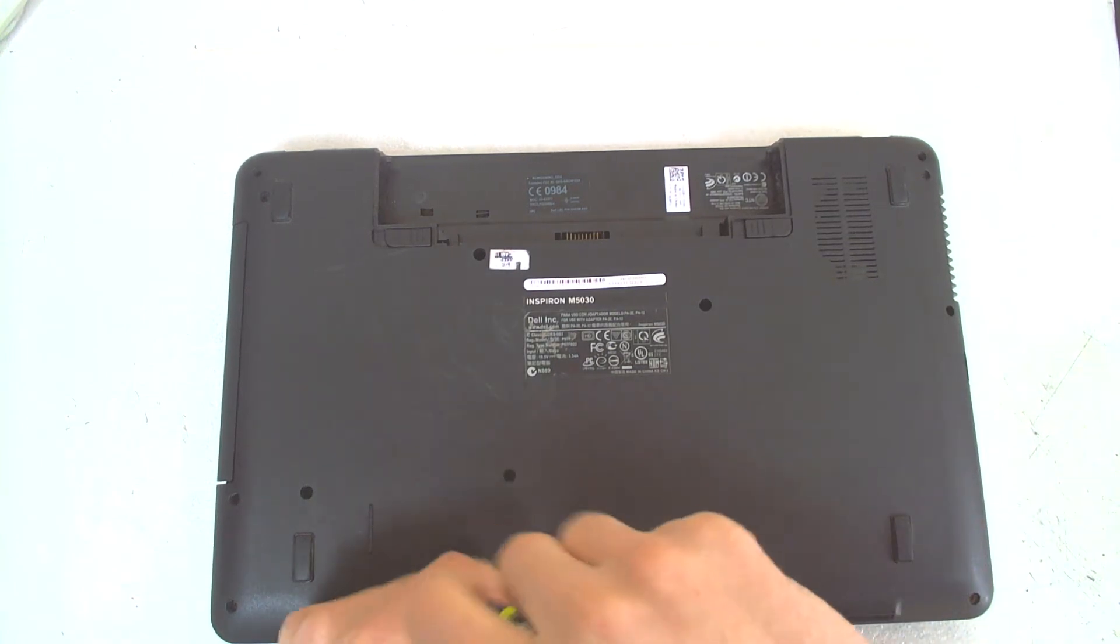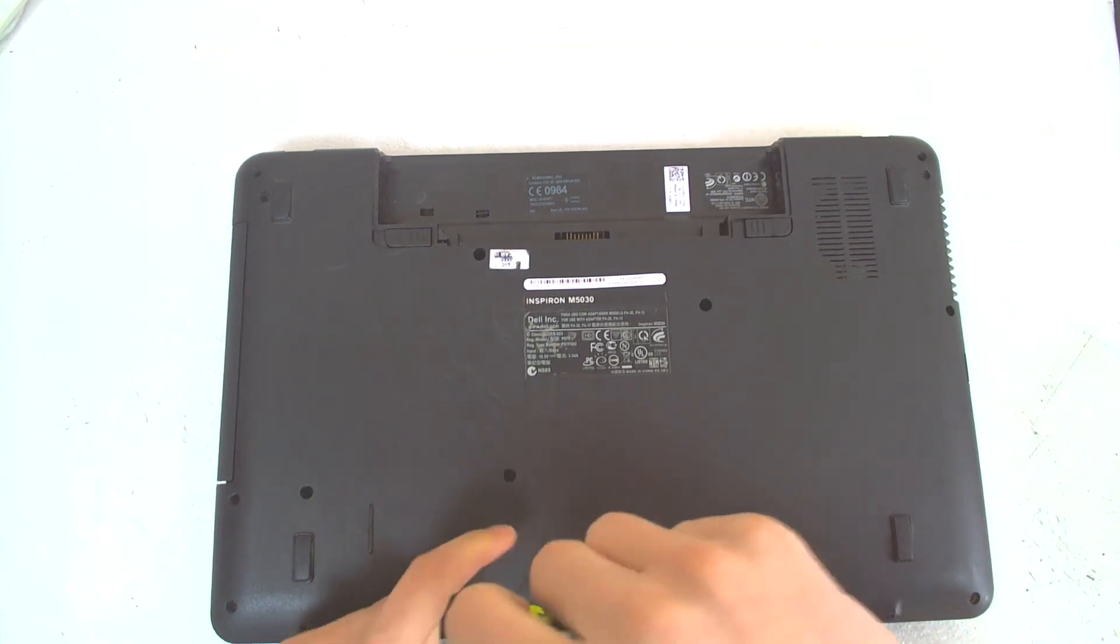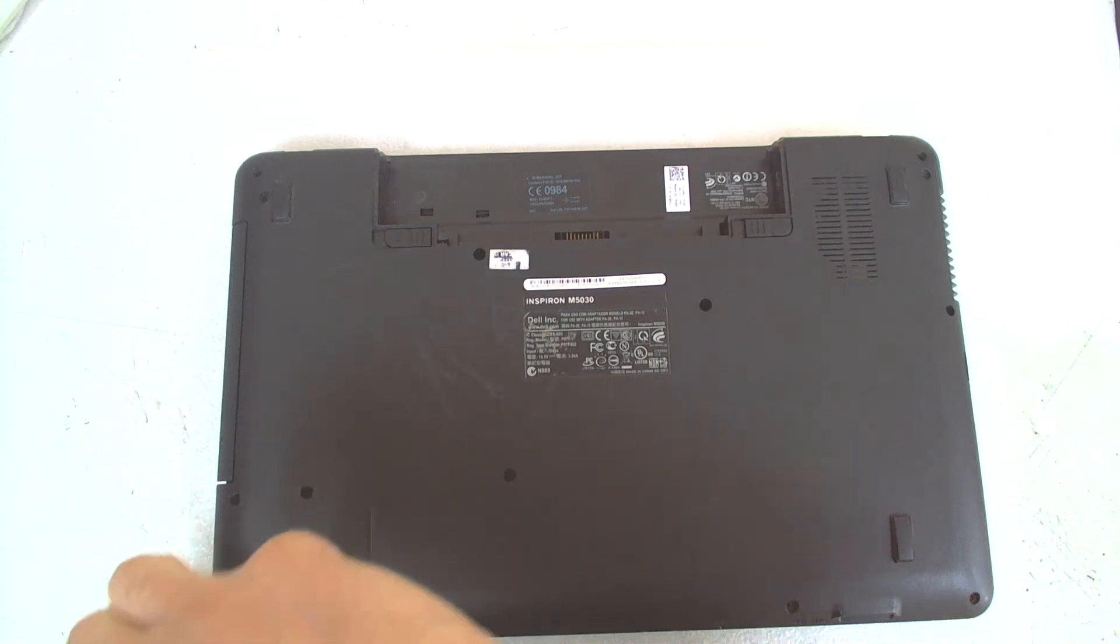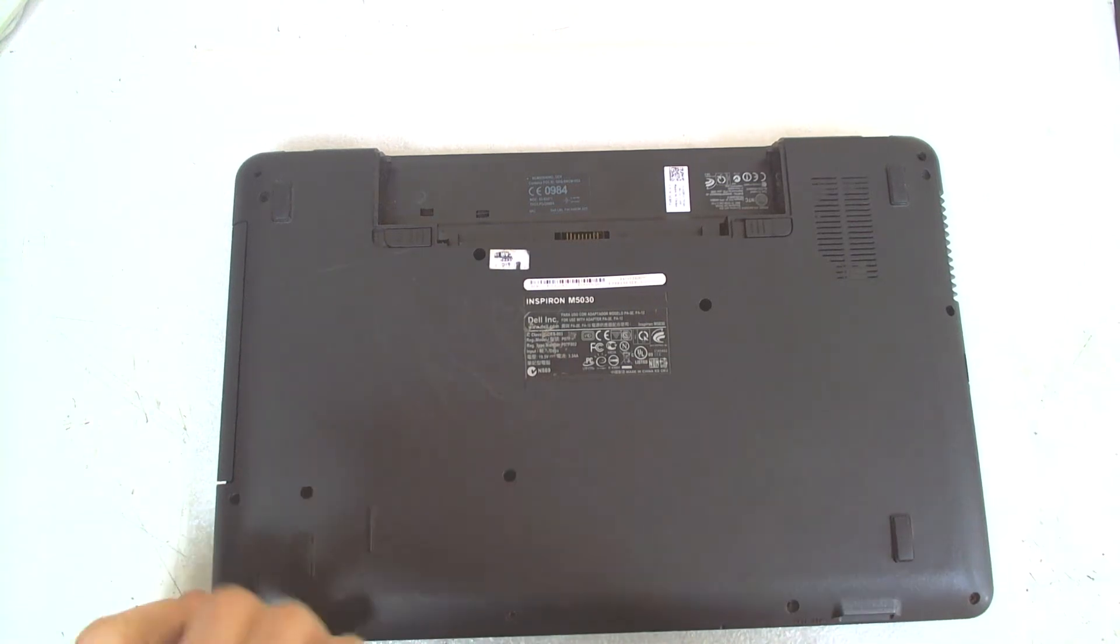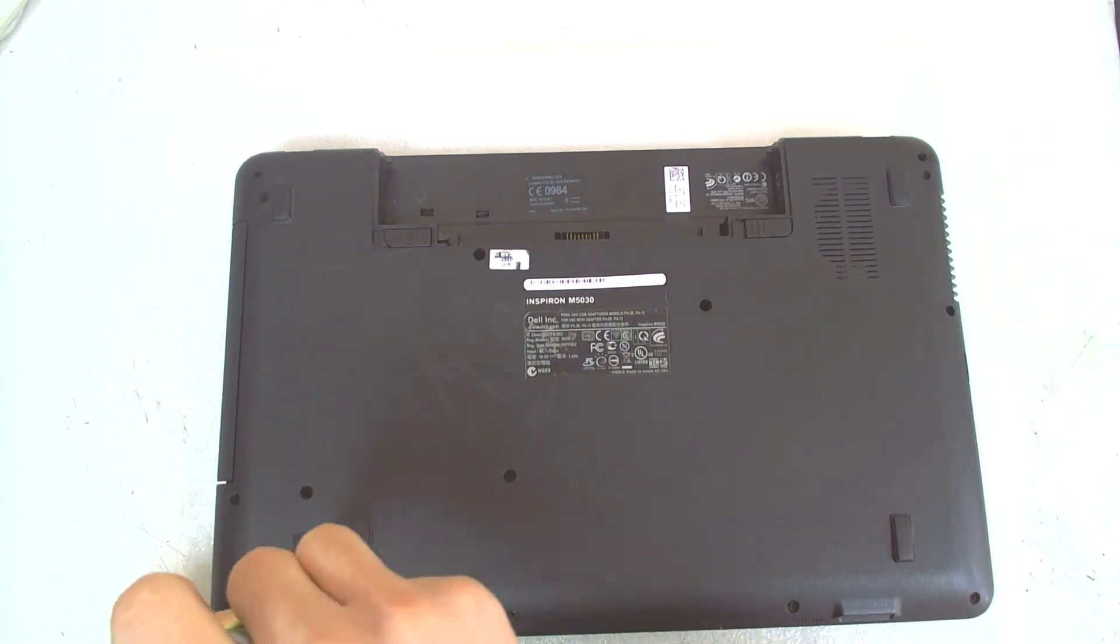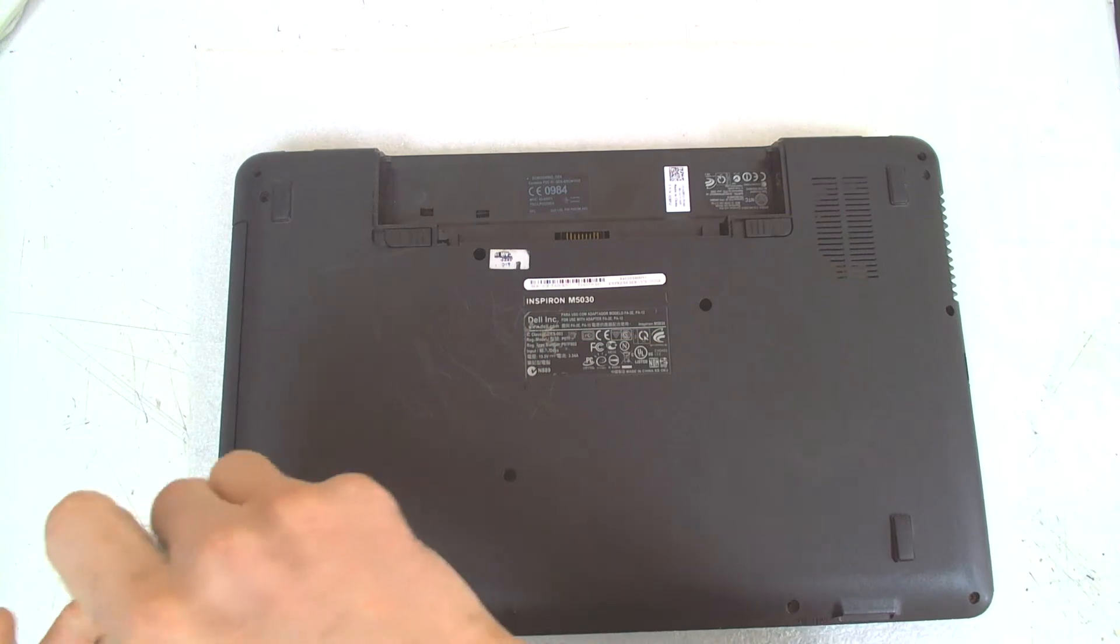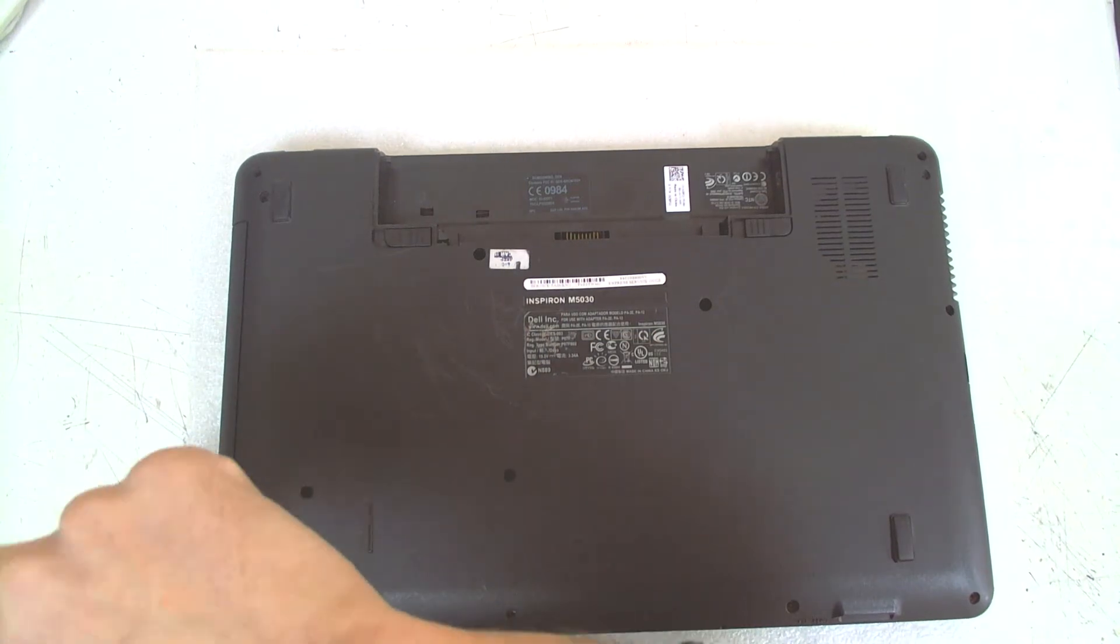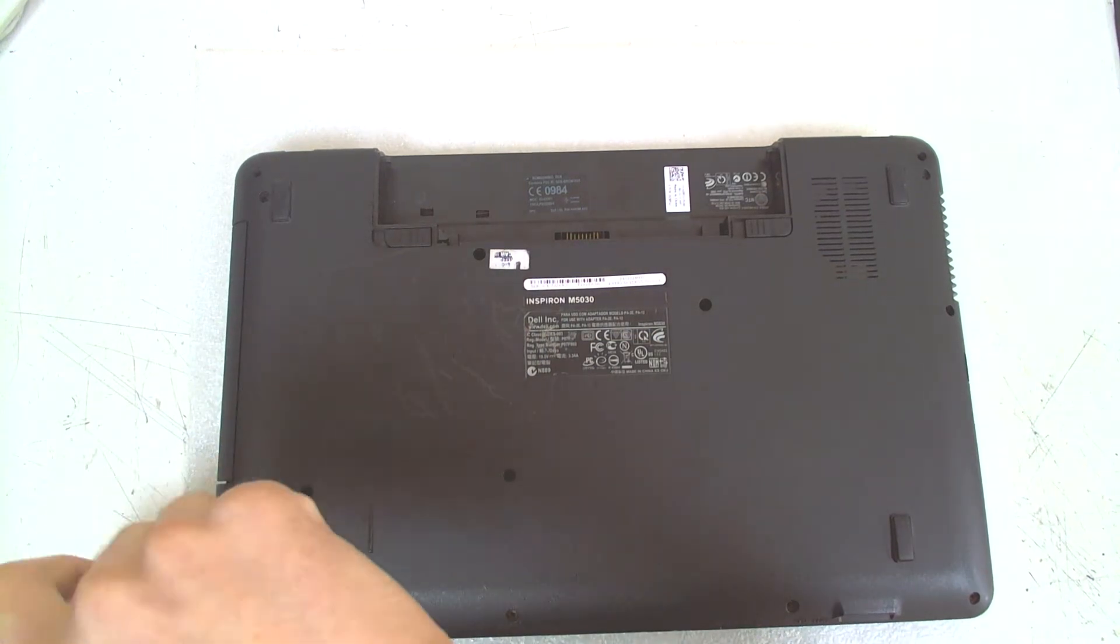All the screws are the same in here, you shouldn't be worried. Only I think the hard drive was a little bit different.